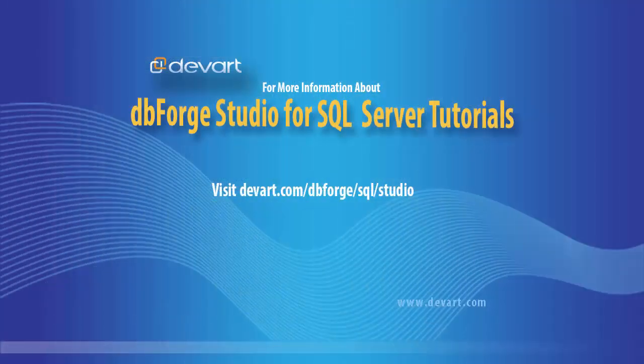Download DbForge Studio for SQL Server Data Edition and test its benefits by yourself. Thank you for watching.